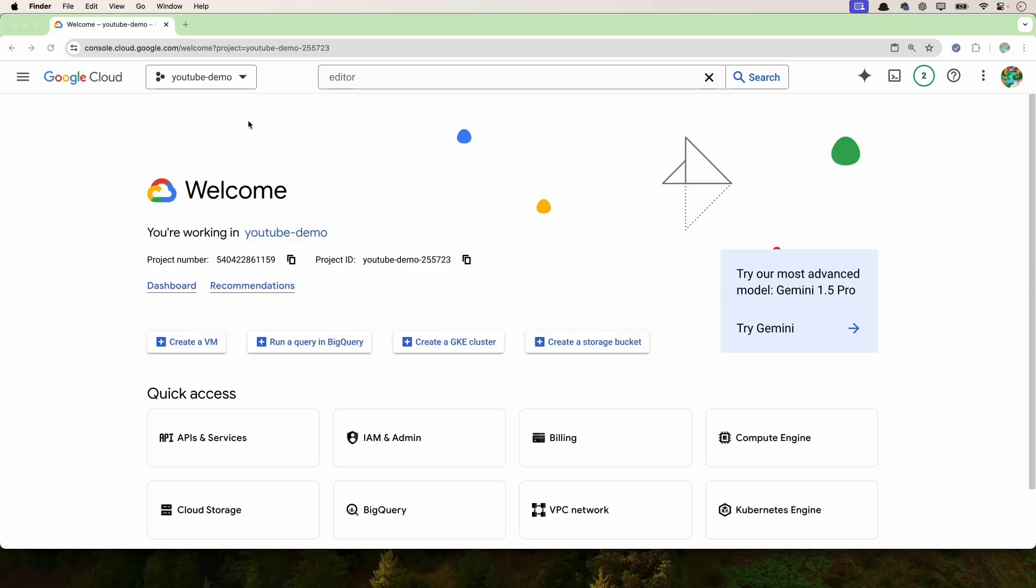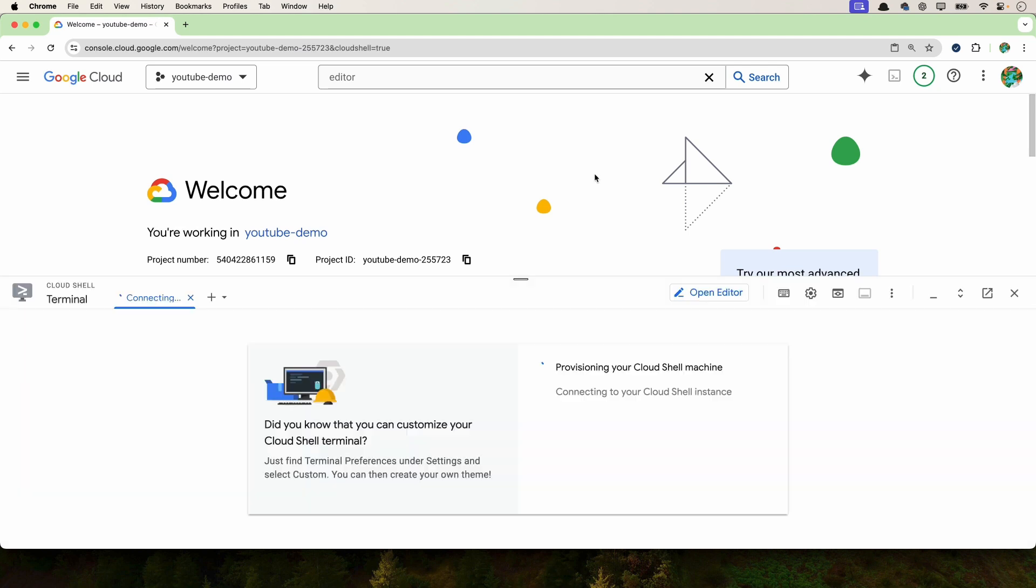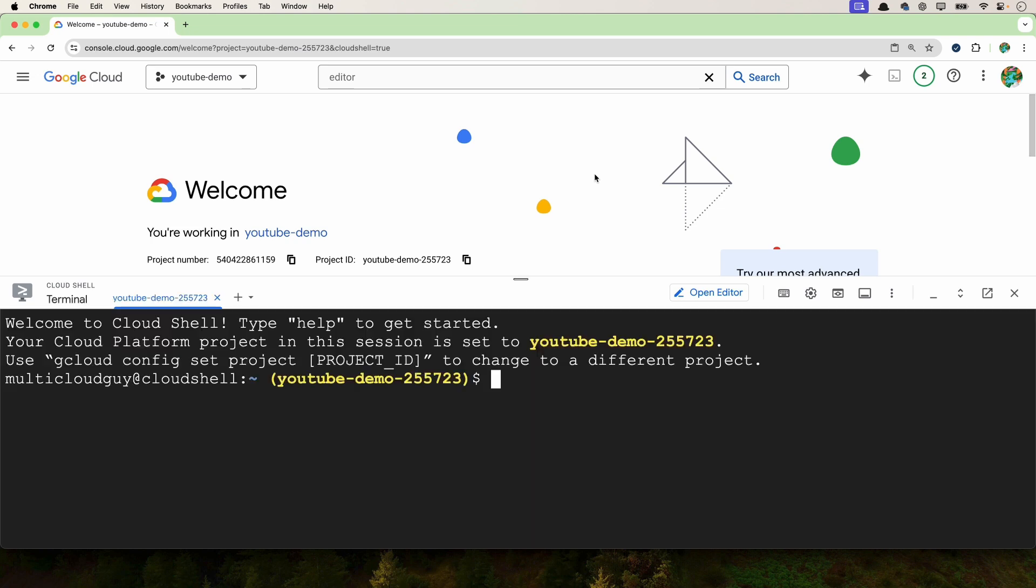Once you're in the cloud console, select the project and then go to the right-hand side and select activate cloud shell. If you've been using Google Cloud console for a long time, you must be aware of cloud shell. You can create your own IDE within the Google Cloud project, so the developer experience is much better. From here, click on open editor.